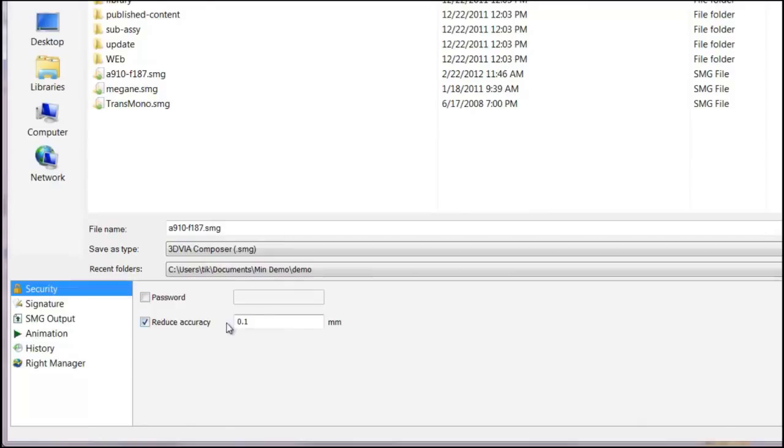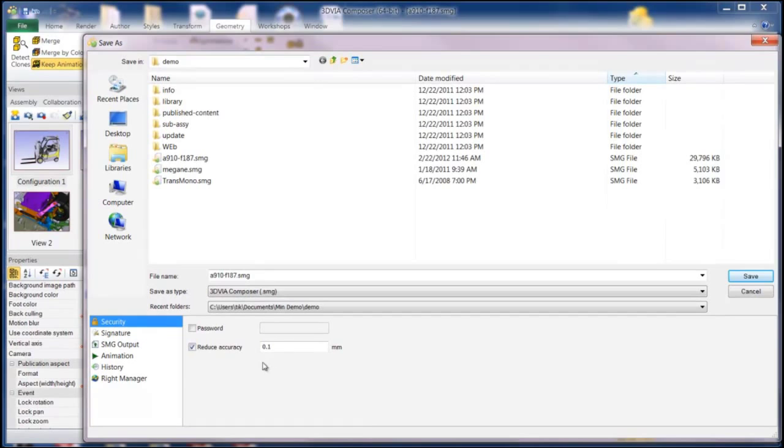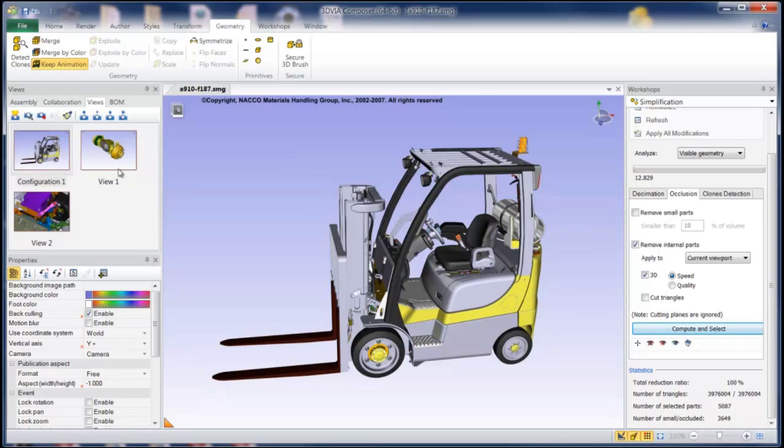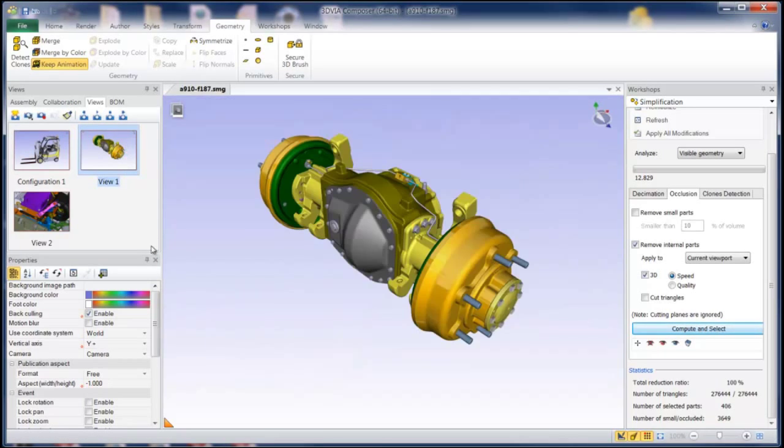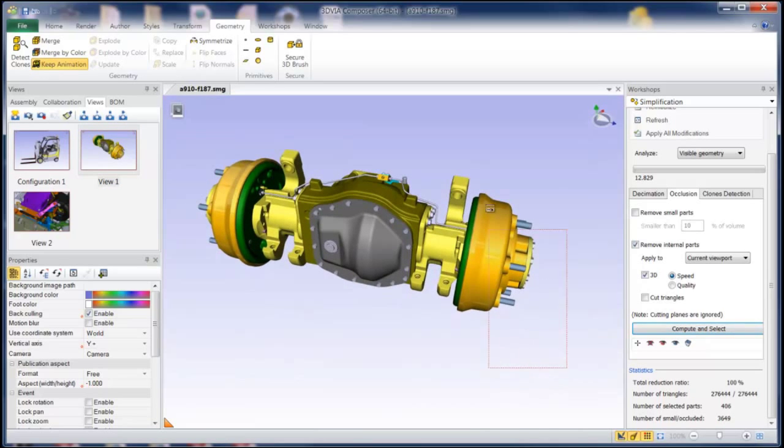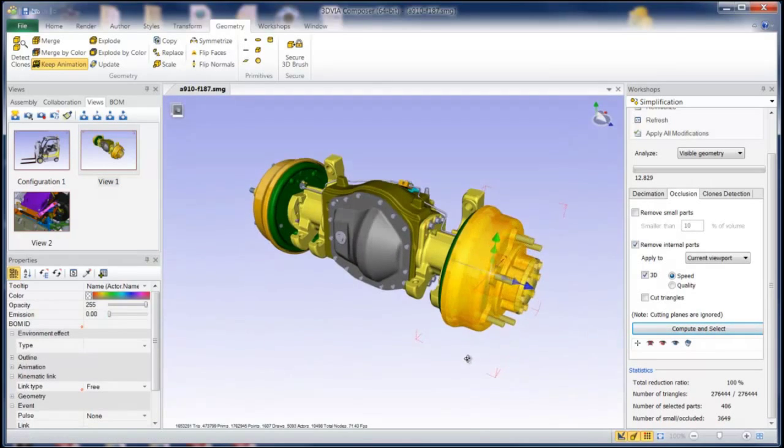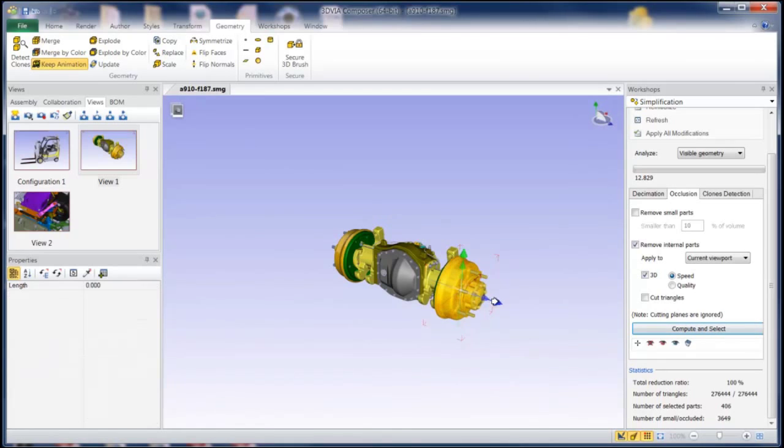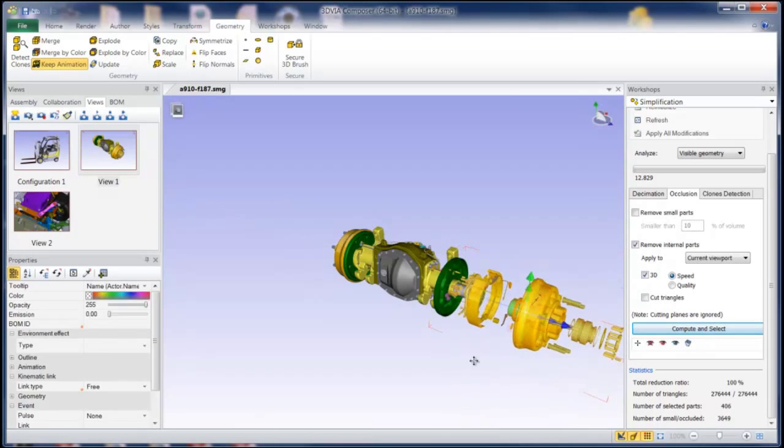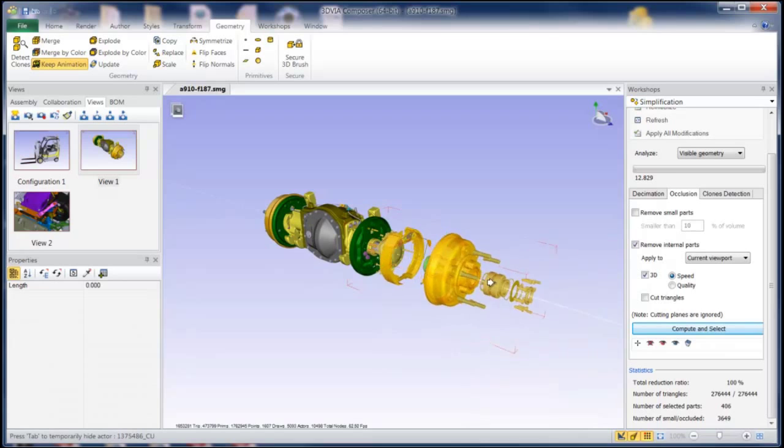And I'm going to show you the results of specifying this a little bit later on when I use the secure 3D brush and it will have the same effect over the entire model. So let's get into some of the other things that are available. For example, like I mentioned the secure 3D brush. So let's take this view for example and maybe I'll just take this and explode this out a little bit here so we can see some of these parts.